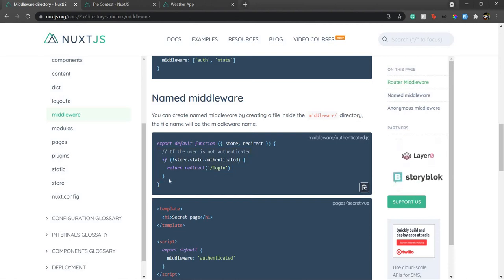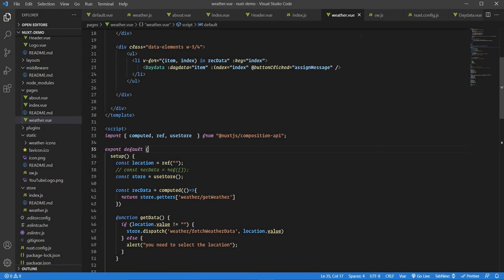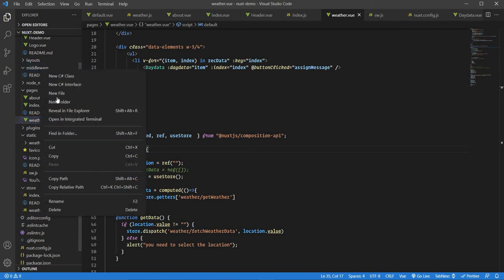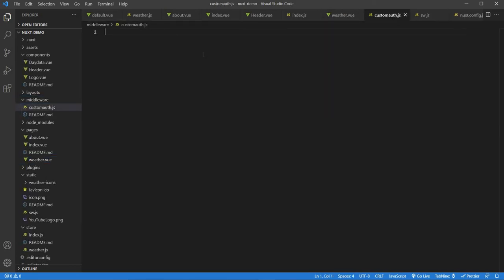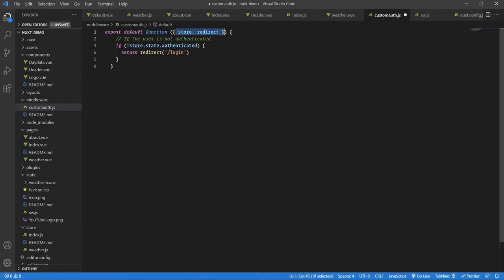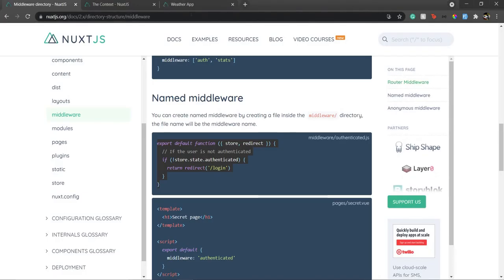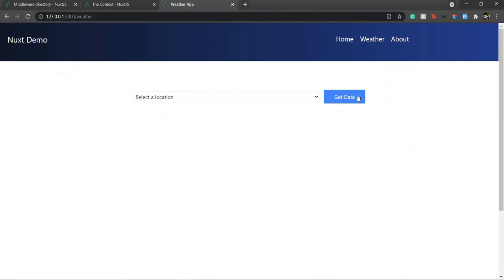Let's go to our middleware directory. I'll create a new file called `custom-auth.js` and paste in the code. As you can see, we are taking two things from context: `store` and `redirect`. The store refers to our Vuex store, and redirect is a function that takes a URL or route and redirects the user to that route. Since we don't have a login route, I'll just redirect to the home page.